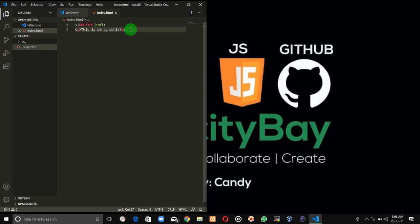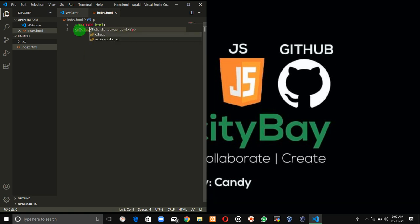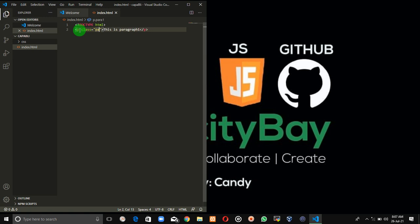Now we have two of its kind: the class attribute and the id attribute. We provide the class attribute this way: class, then the name of the class, let's say bar one or p-class.